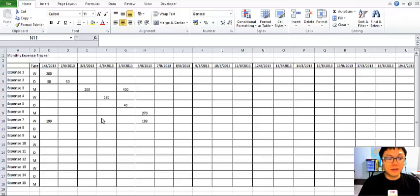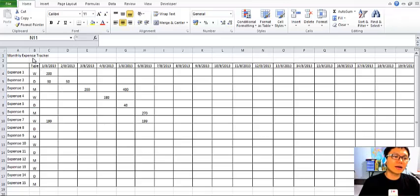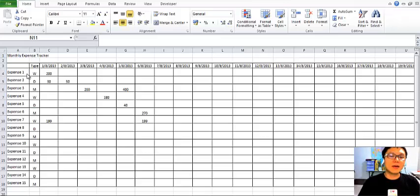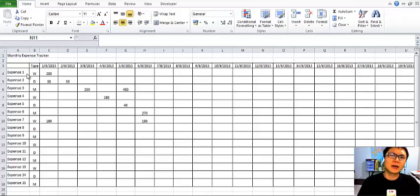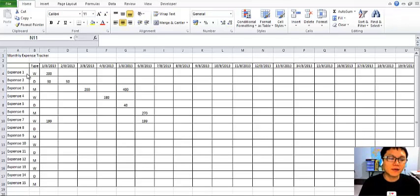In the workshop, I introduced myself as an Excel expert, and a participant asked me a question about how to track her expenses. She began to tell me she doesn't know Excel that much and is kind of self-learned. She said she always wants to keep track of her expenses.